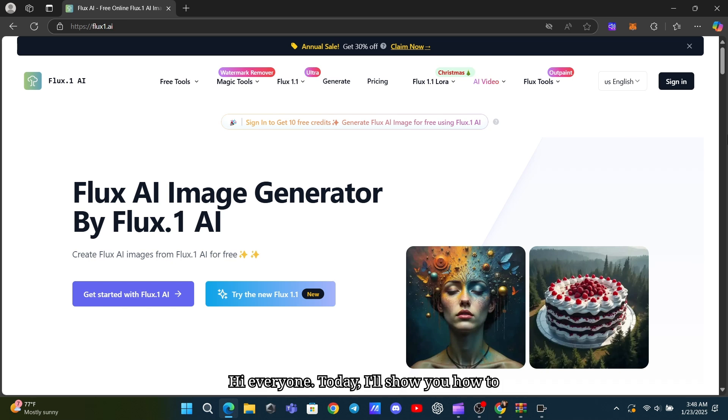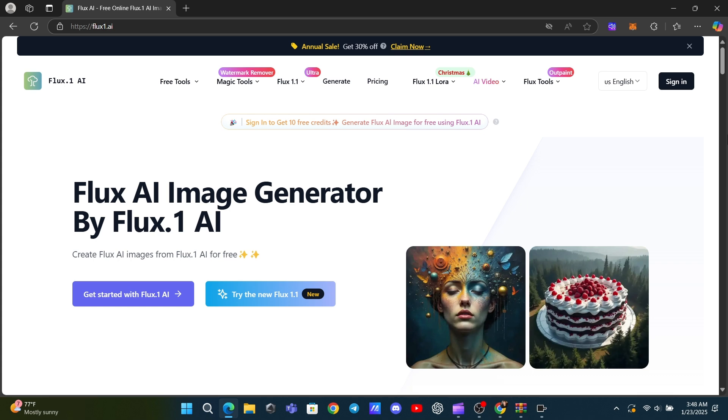Hi everyone! Today, I'll show you how to use Flux AI to generate stunning images, all for free, right from your computer.